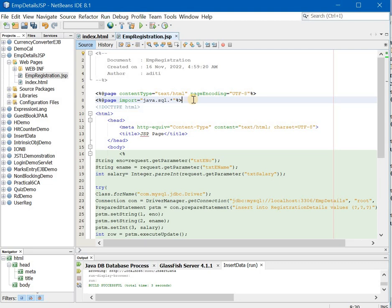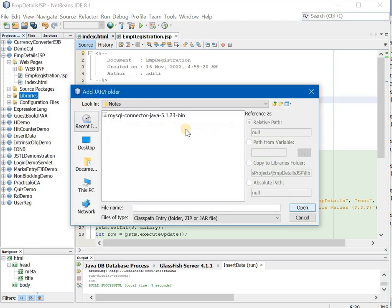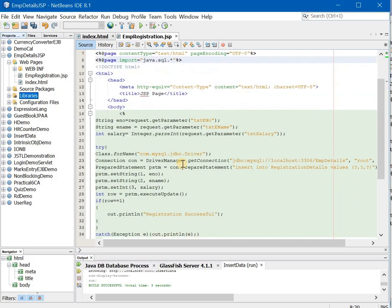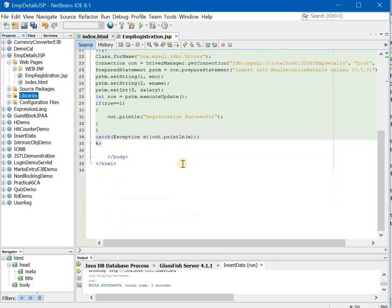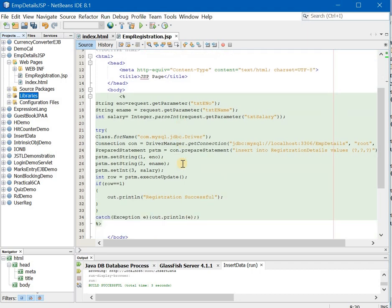Now, once you have written this import statement, the next thing that you will be doing is, you will be adding your library file. So right click, add jar slash folder, select this connector, and say OK. Now your practical is done. You can try running the code.